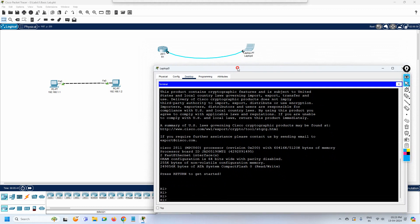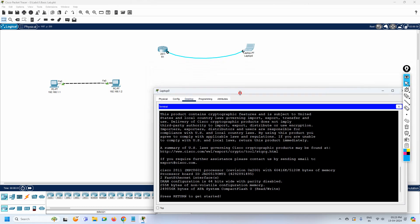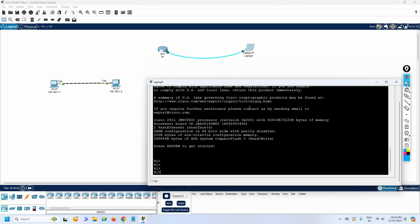Today we are going to learn how we can check the interface status and how we can assign the IP address to the interface. As discussed, in this playlist we go from basic things first, then move to advanced. So let's start with assigning IP addresses to interfaces and checking interface status.